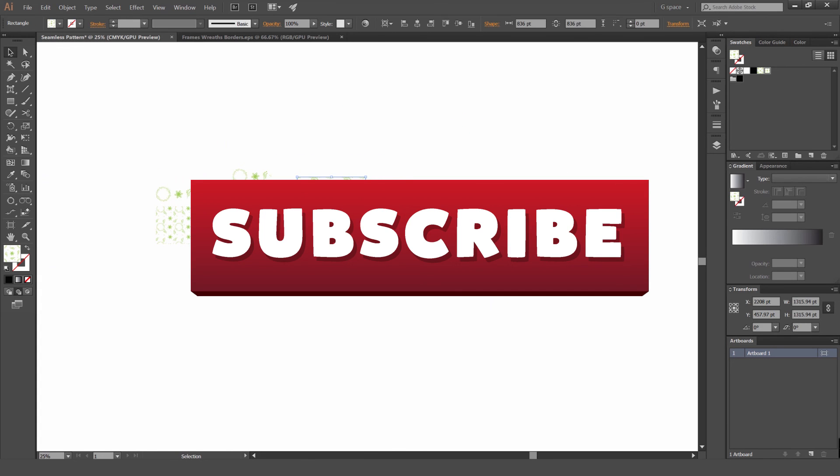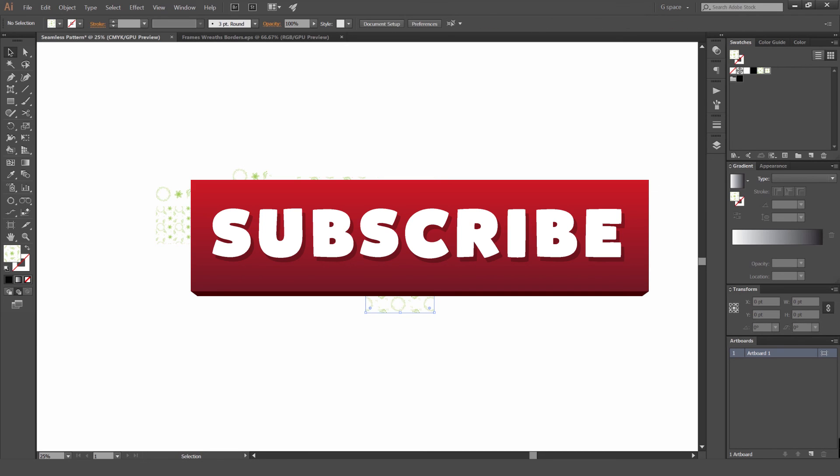And I hope you guys enjoyed this tutorial. Leave a comment below if you thought this was helpful and don't forget to subscribe for more content every week.